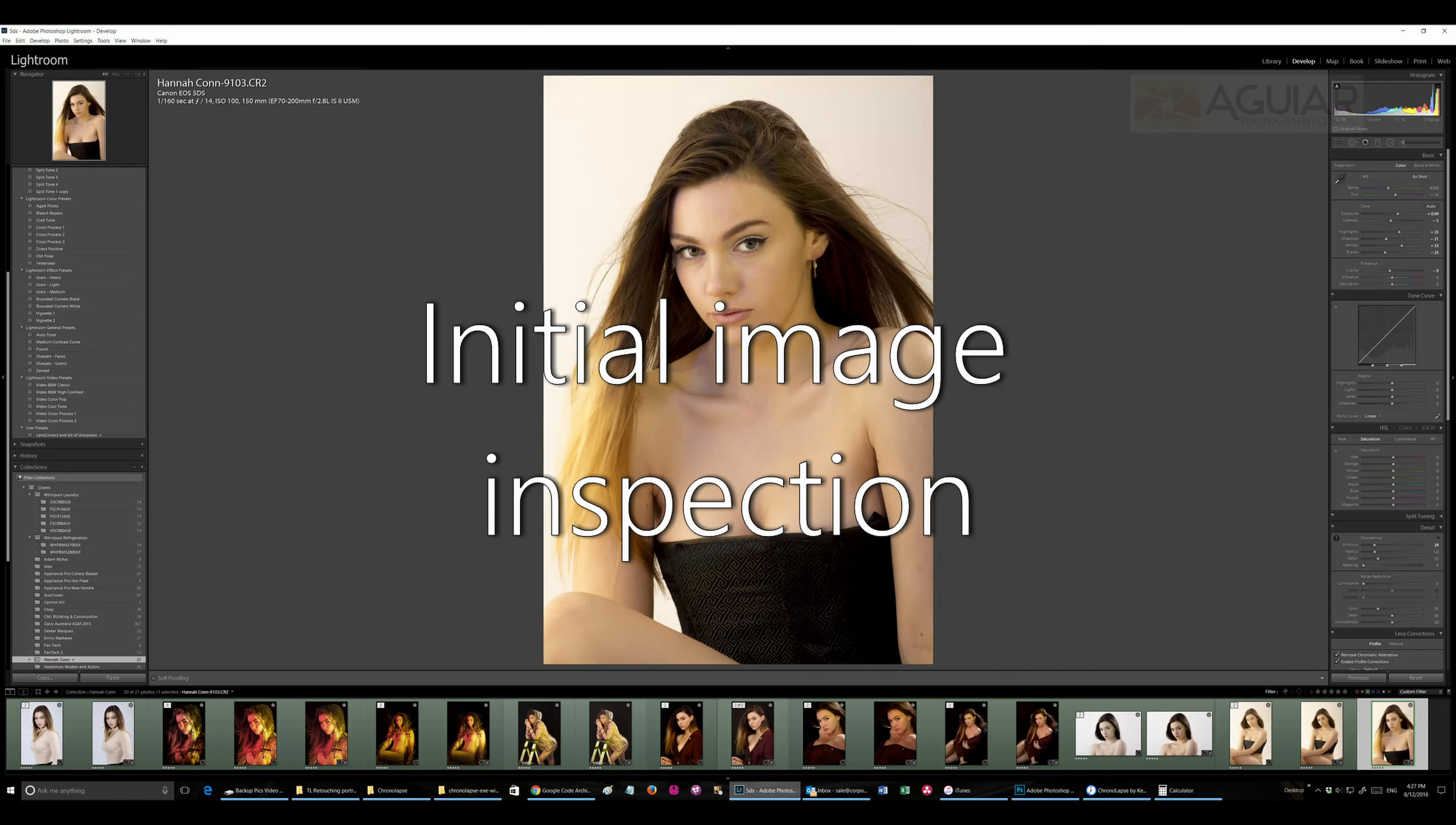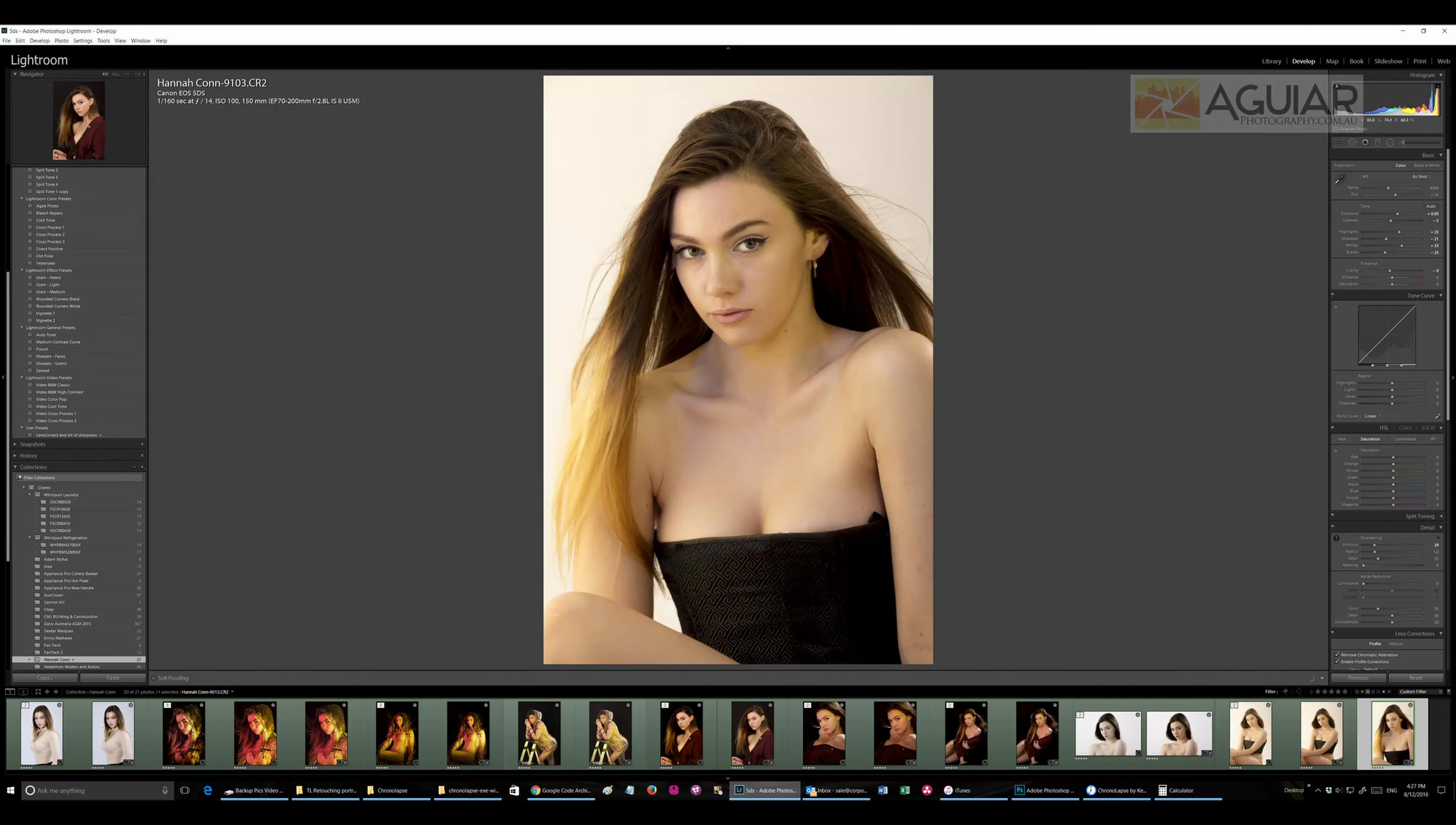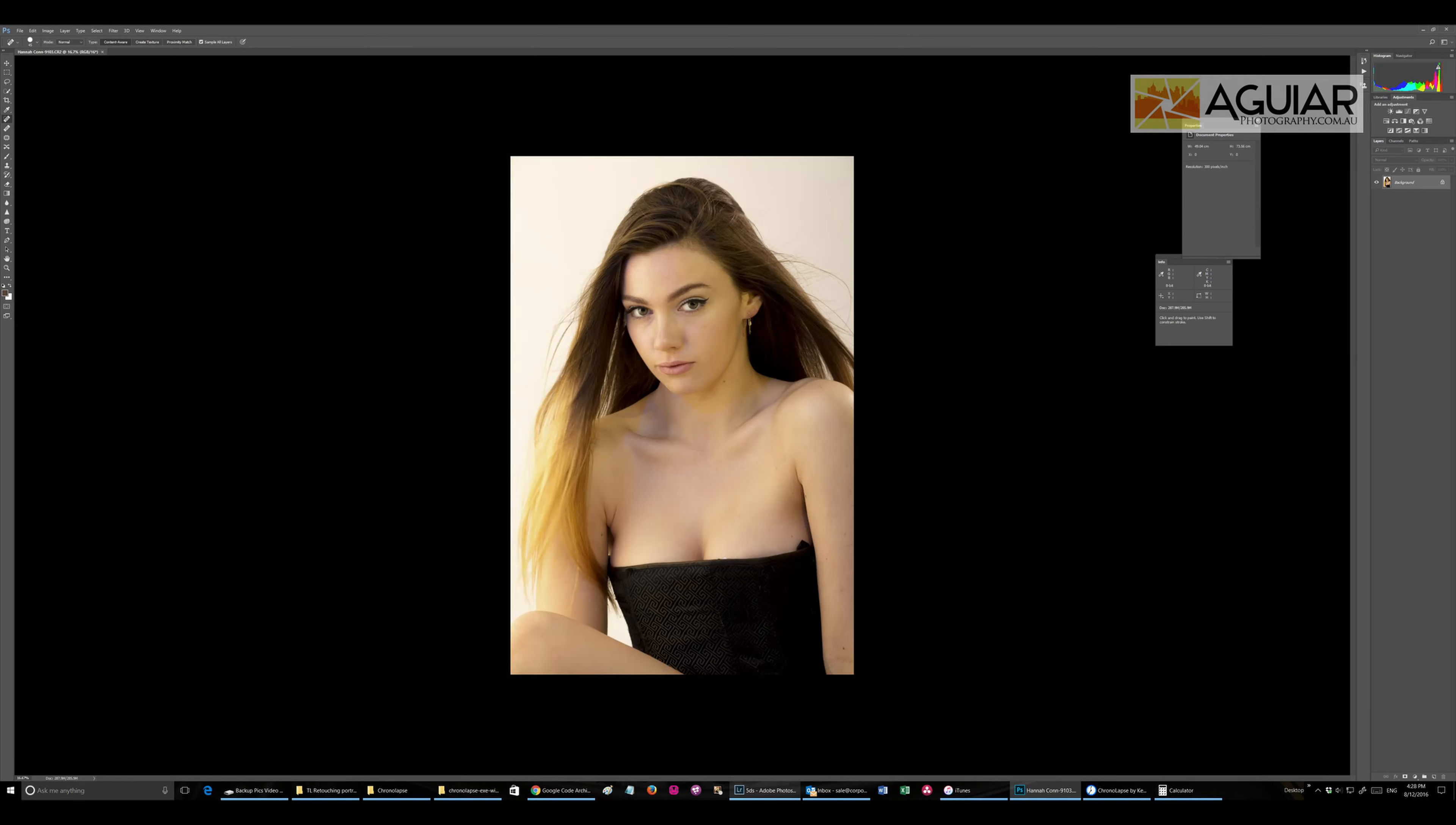I want to show you the workflow I do when I retouch a portrait. First, the selection of the images, and then inspect the images to see what needs to be done.